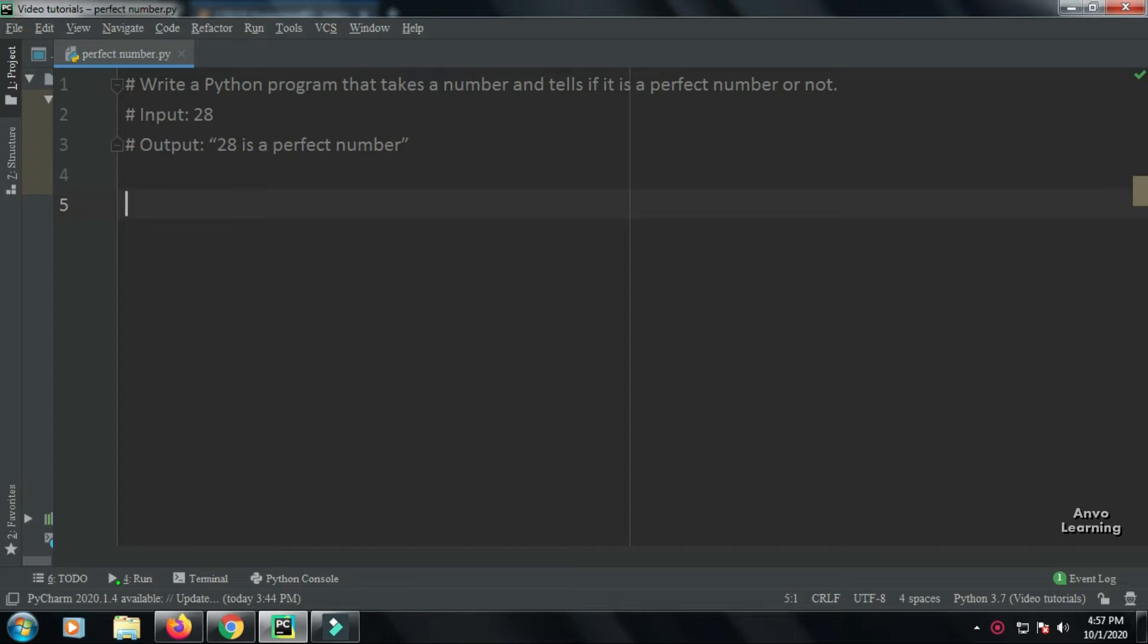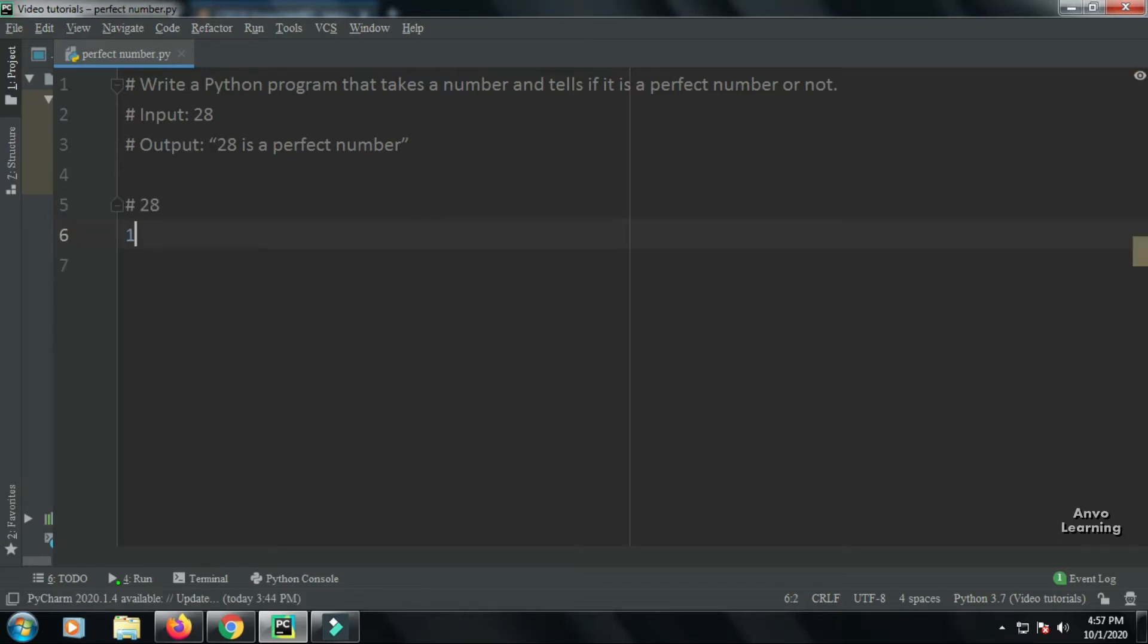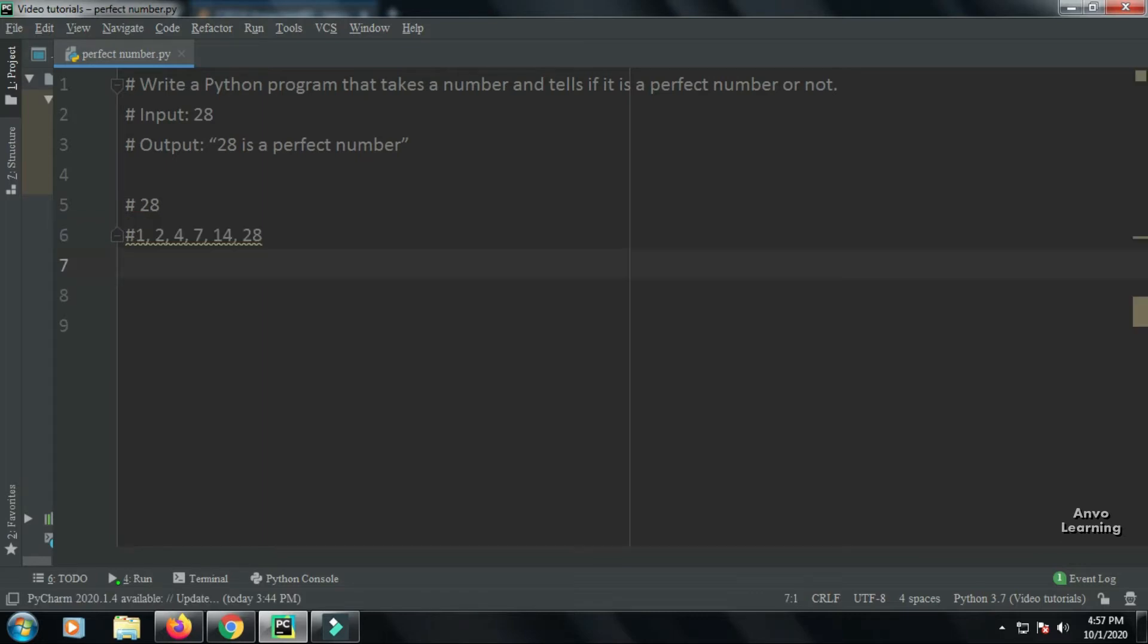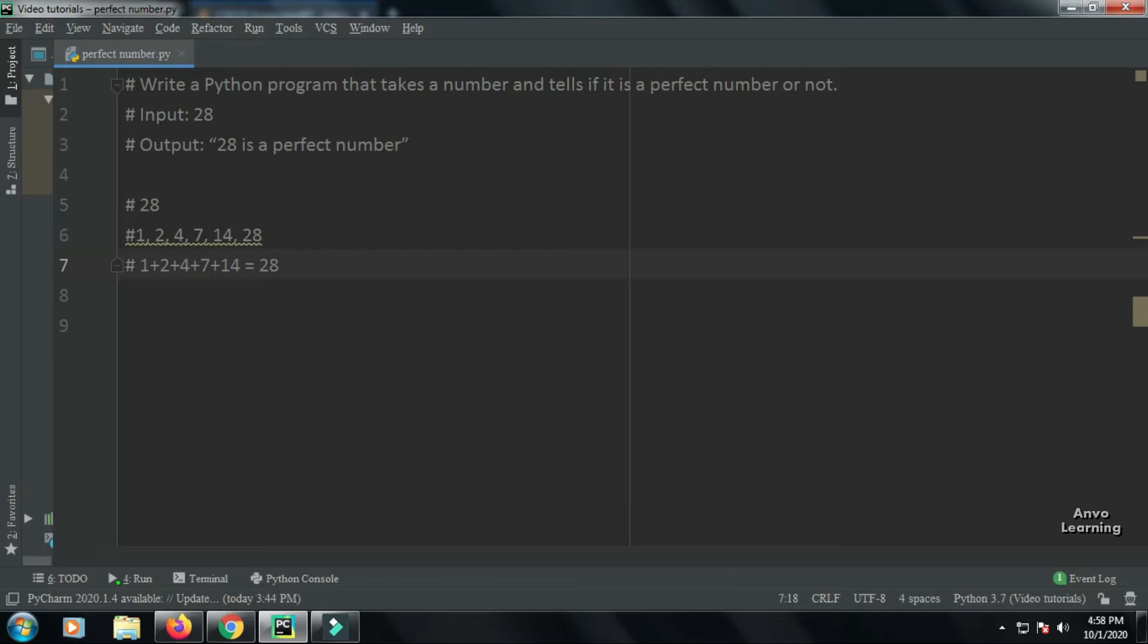If we take 28 as a number, it has six divisors: 1, 2, 4, 7, 14, and 28. Now we're going to add these divisors. That is, 1 + 2 + 4 + 7 + 14 = 28. Then and only then, this number will be a perfect number.